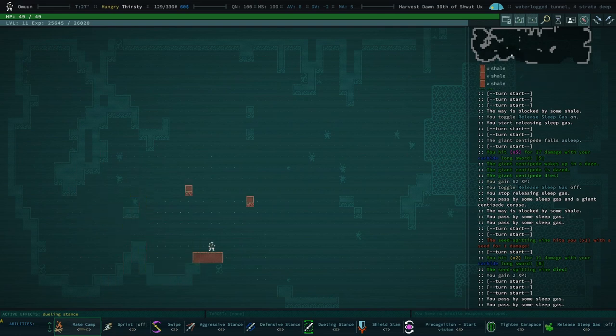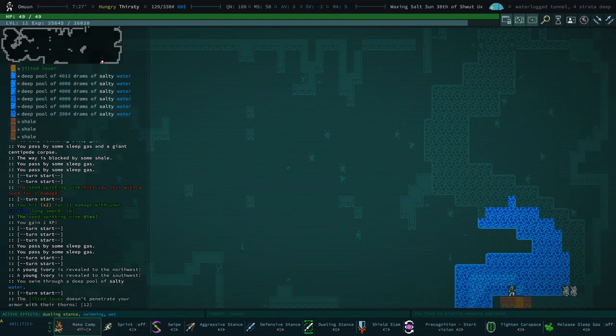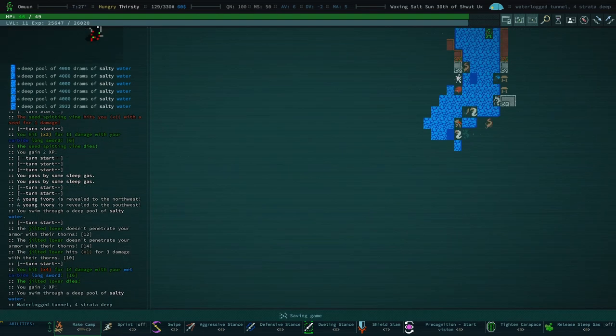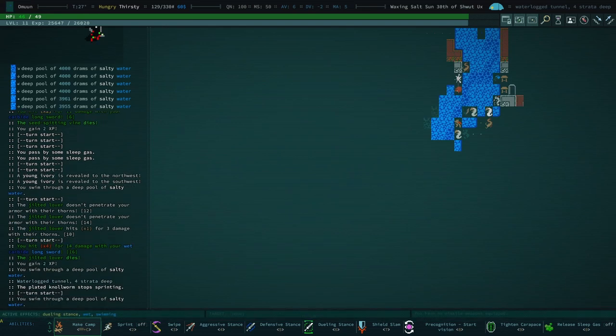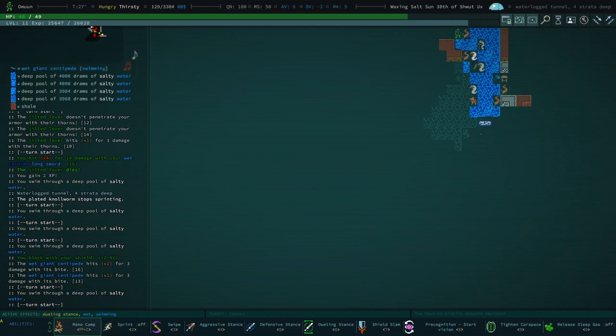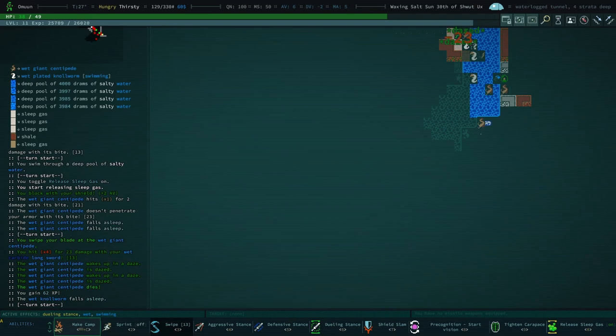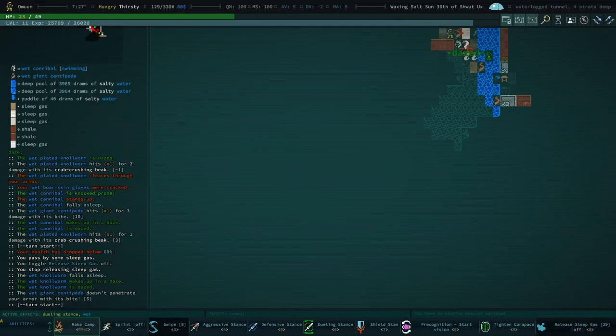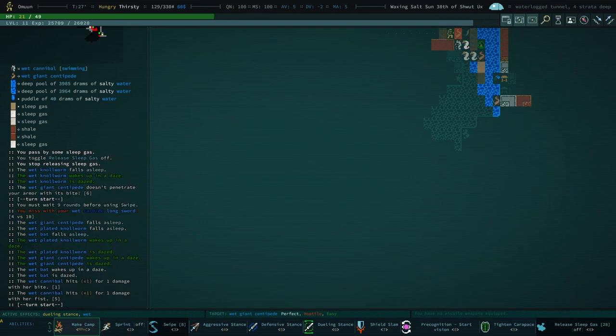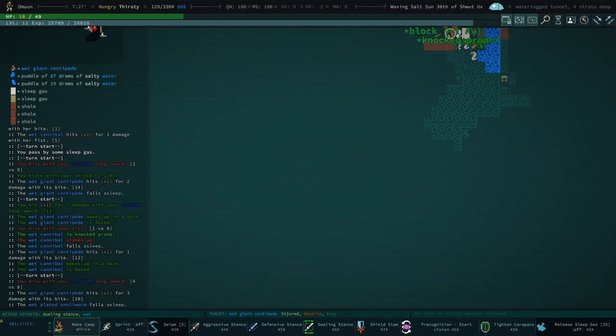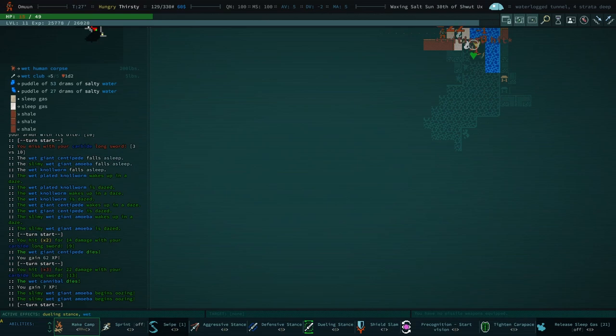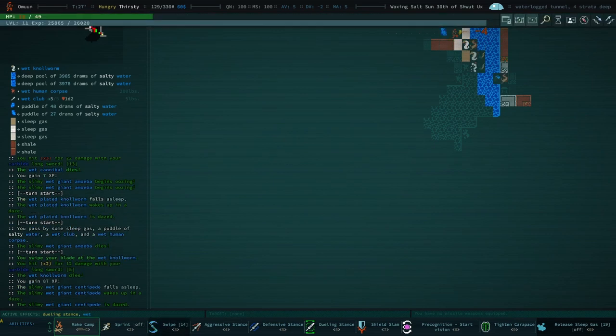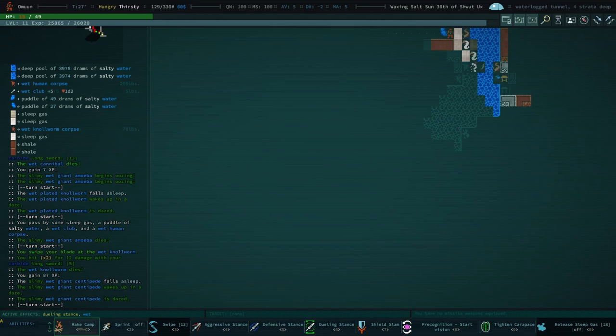I'm pretty sure the AI of the creatures is once they know you exist they can kind of see you no matter where you are. And then they just kind of react accordingly. Oh, that's a lot. Sleepy gas. Oh god, I didn't mean to do that. I didn't. I thought the centipede was still there. Okay, I think we can make it through this. It's gonna be tough. I won't lie. Let's do a precognition start.